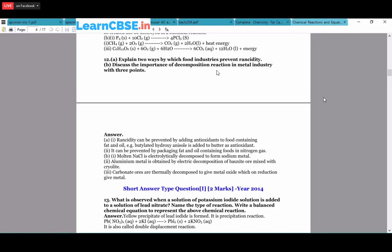Discuss the importance of decomposition reactions in the metal industry with three points. First, molten NaCl is electrically decomposed to obtain sodium metal. Second, aluminum metal is obtained by electrical decomposition of bauxite ore (Al₂O₃) mixed with cryolite - cryolite lowers the melting point of Al₂O₃ and increases ion flow in the electrolytic cell. Third, carbonate ores are thermally decomposed to give metal oxides, which on reduction give the metal.